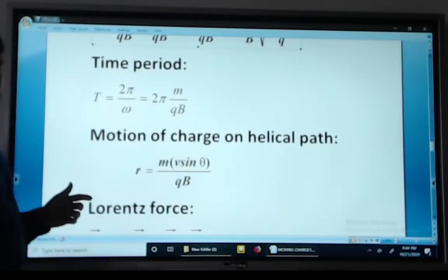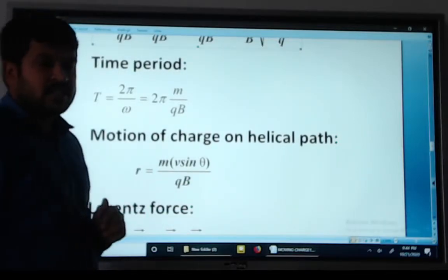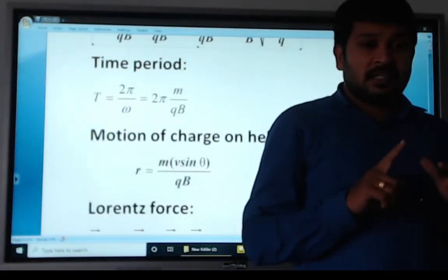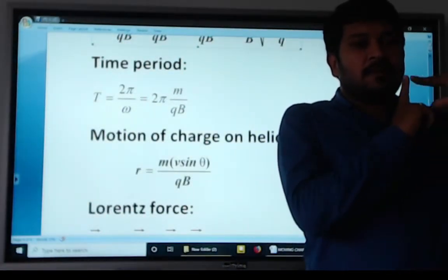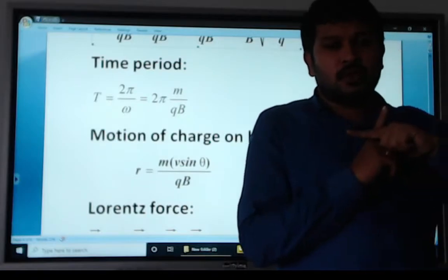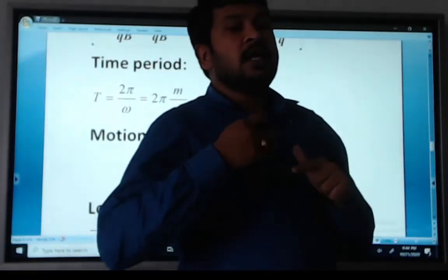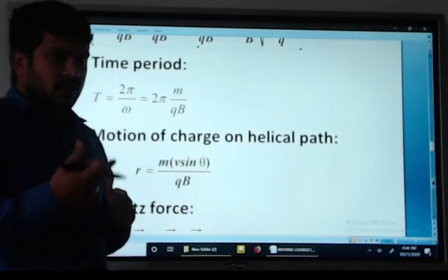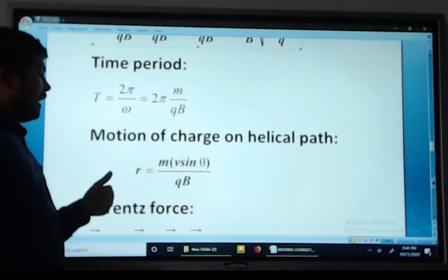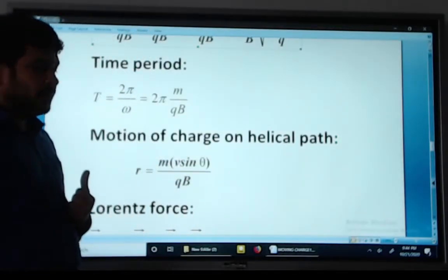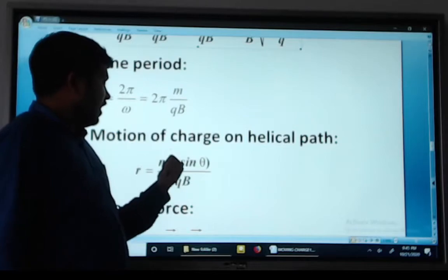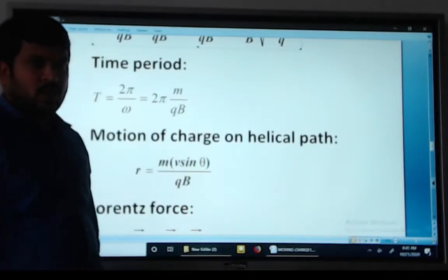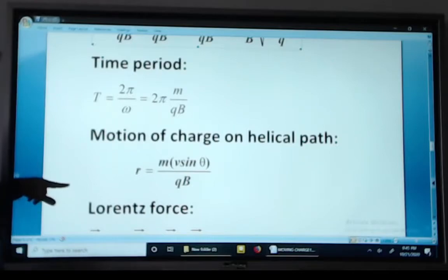When a charge particle travels in a helical path, this occurs when electric and magnetic fields are perpendicular to each other. The radius of the helical path is R equals M V sine theta divided by QB.